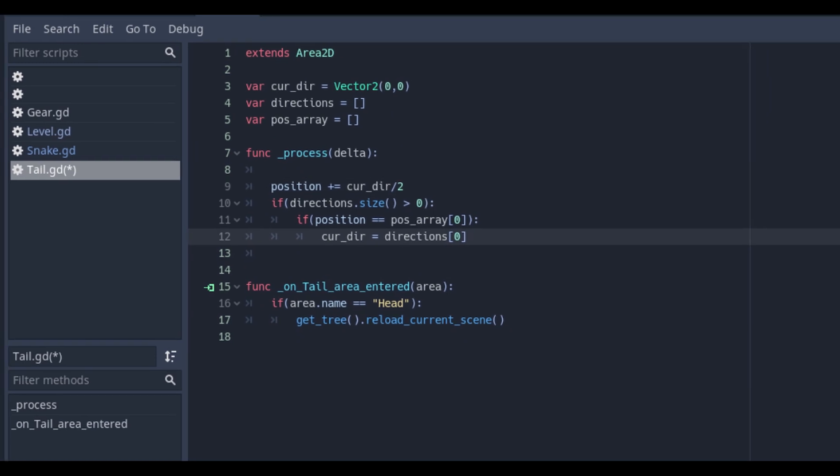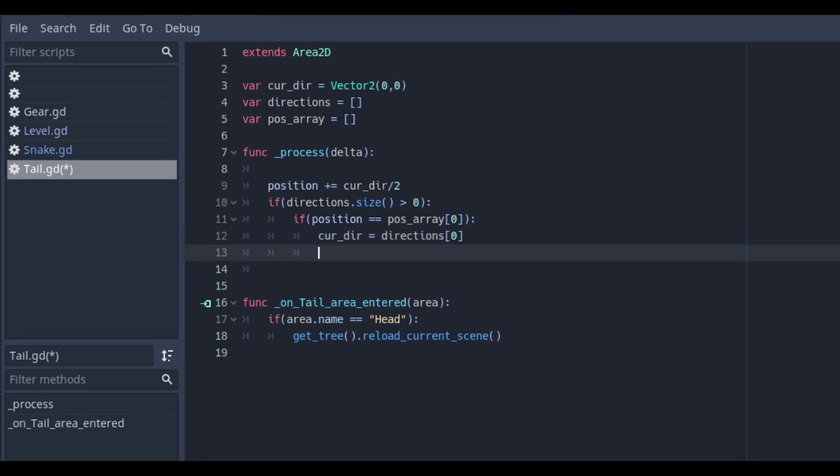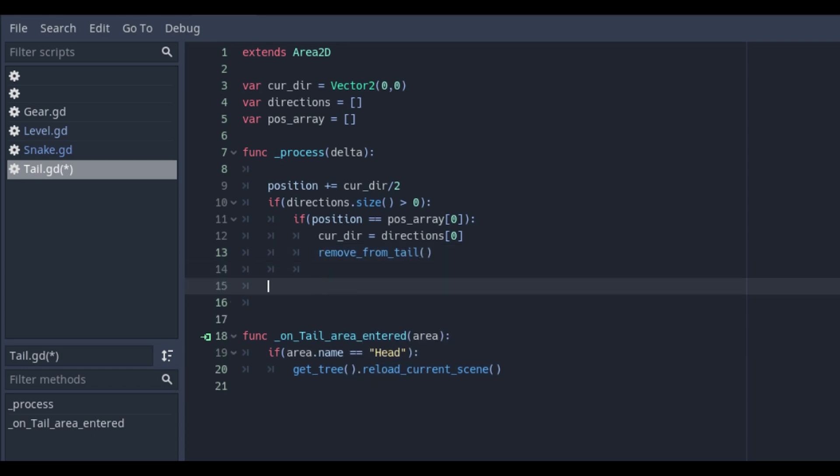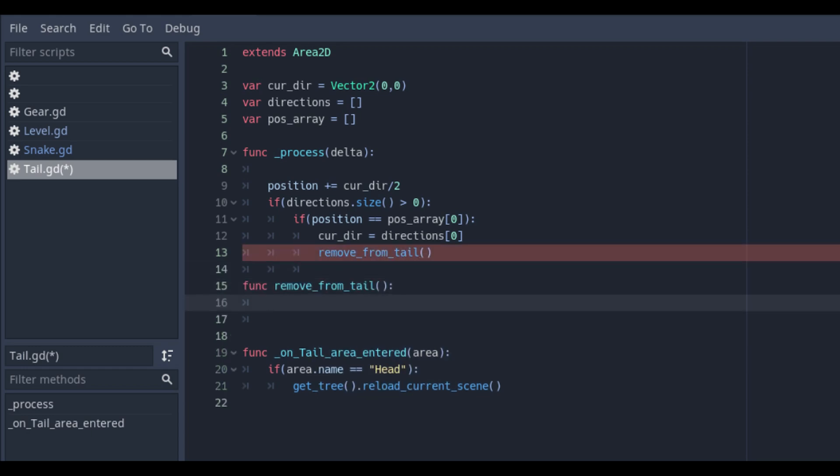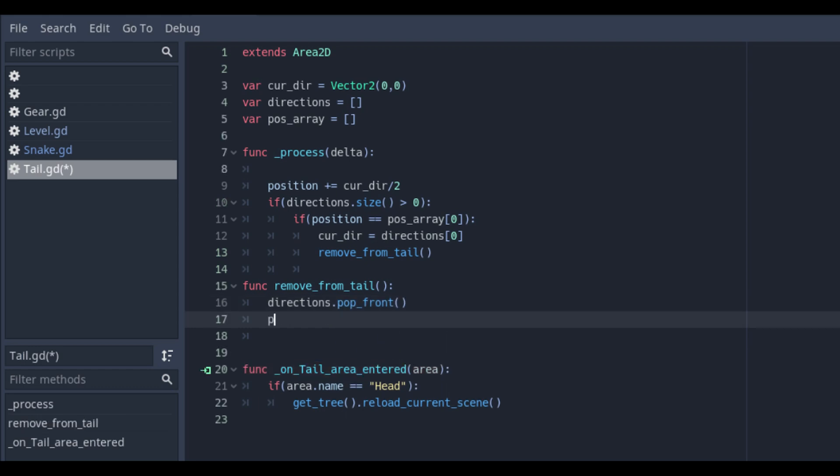Create a new function called removeFromTail and use the pop underscore front function under the direction array and the position array to set its array to null.